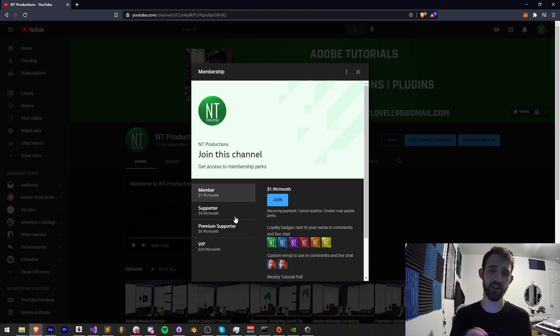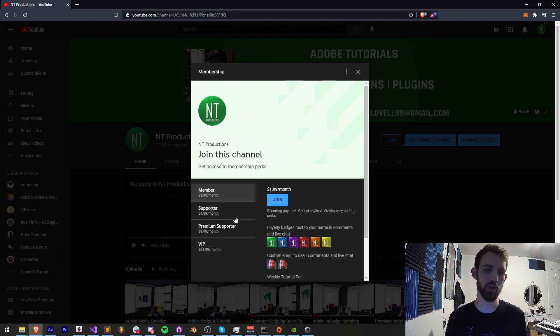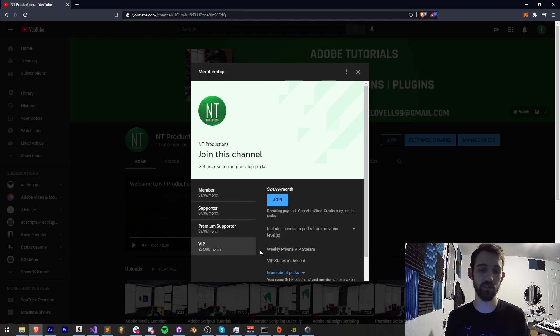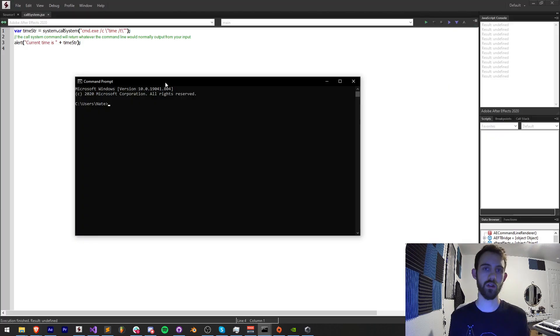If you want to become a member just like them and get Discord status, shout outs and extra help, you can become a member supporter, premium supporter, or VIP on YouTube and get more perks than the ones I just mentioned.